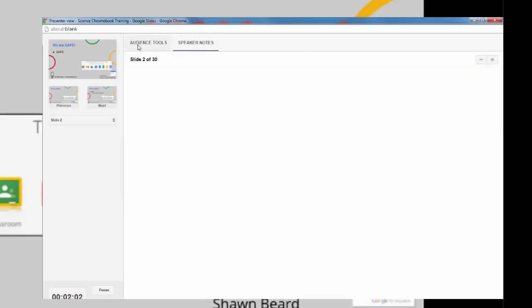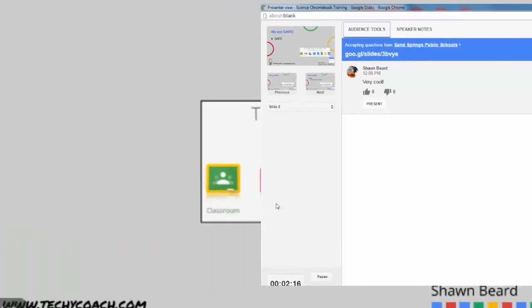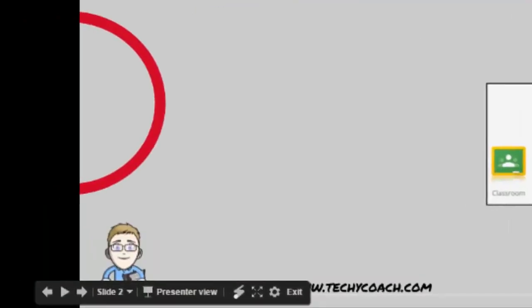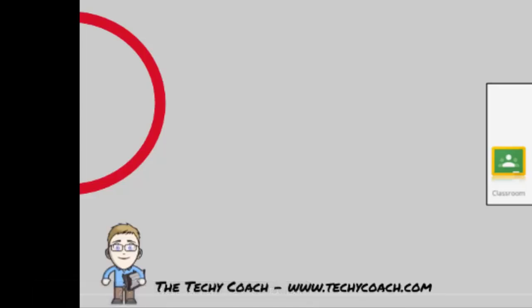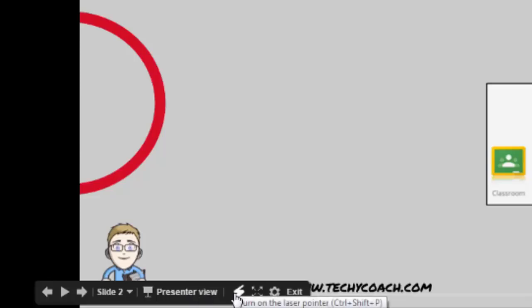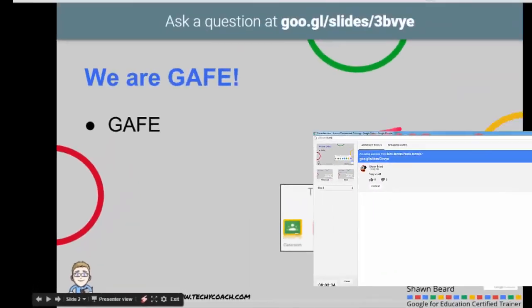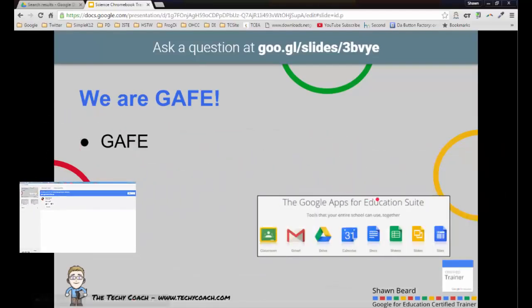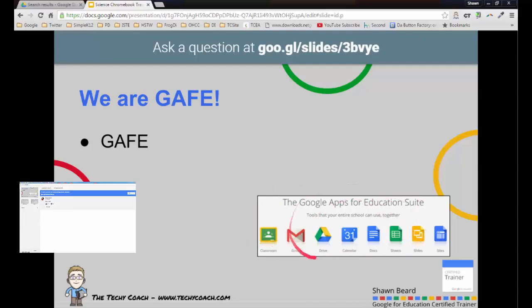One other feature that they added at the same time involves a laser pointer that has been added to the floating toolbar on Google Slides. If I go into my presentation and my floating toolbar pops up, I can click on the laser pointer tool and it changes my regular arrow to a laser pointer. What that allows is that as I'm presenting, if I want to highlight or bring attention to anything that's on my screen, it's much easier for the audience to see that laser pointer.